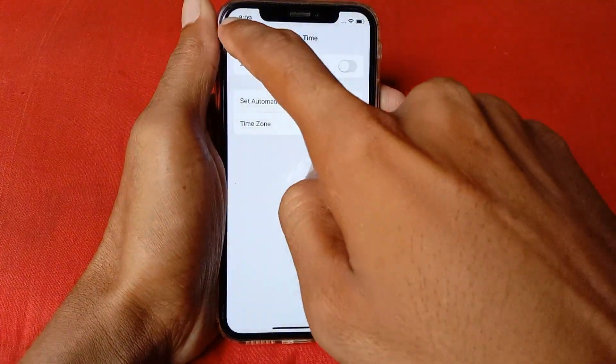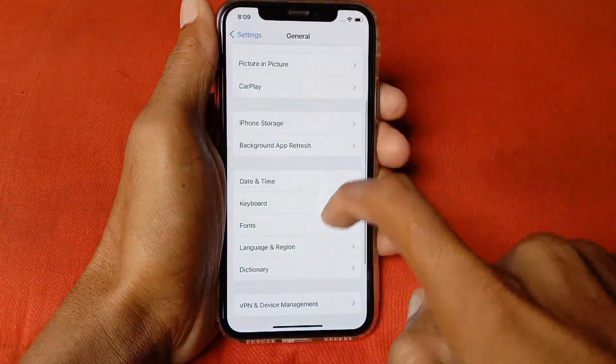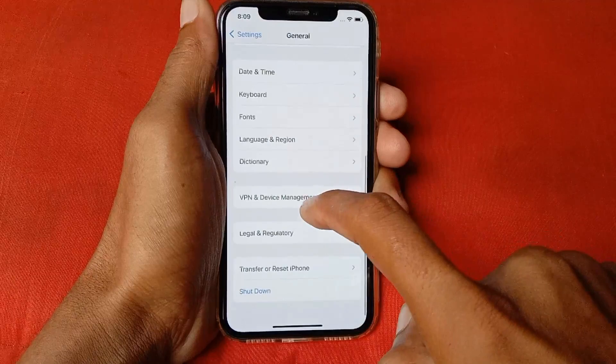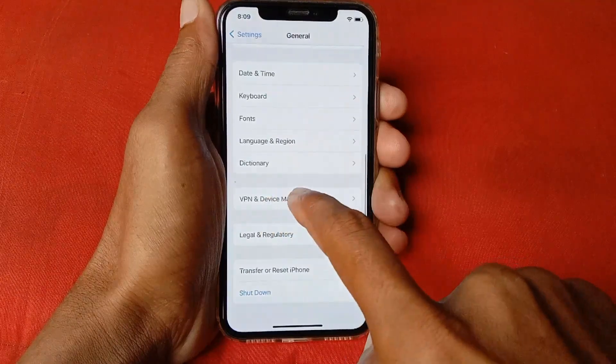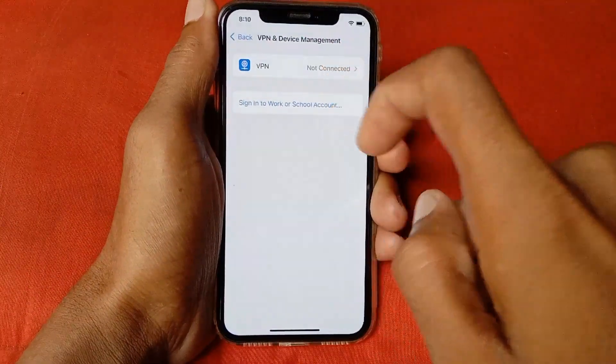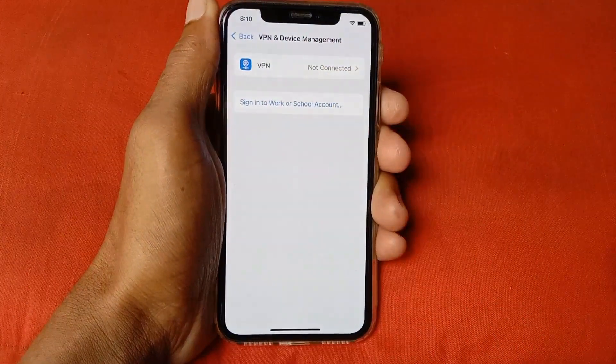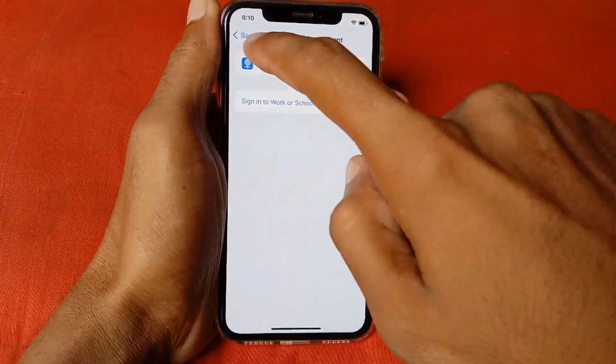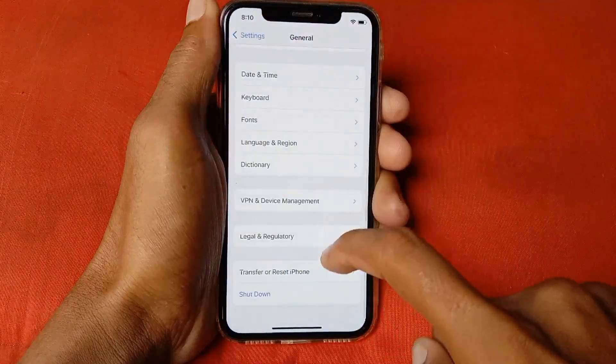After doing this, go back, scroll down, click on VPN & Device Management, and make sure that no VPN is connected with your device.